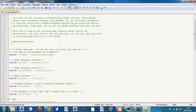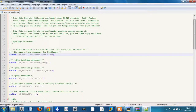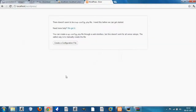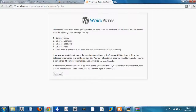In the config sample, replace the database name with the name you gave your database, replace the username with the user you created, and since you didn't set a password, just remove that value. The host remains localhost. Alternatively, you can do this through the web interface by clicking 'Create a Configuration File', which will ask for all the same information.